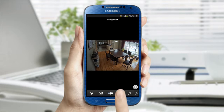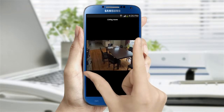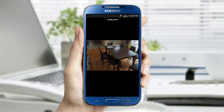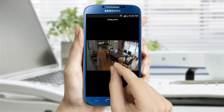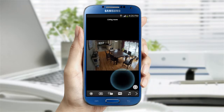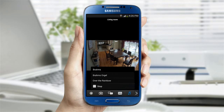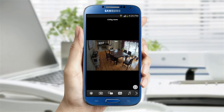The HQ icon allows you to watch the video in a higher resolution. The music note icon lets you play music through the camera, and there are pre-recorded tunes you can select from.